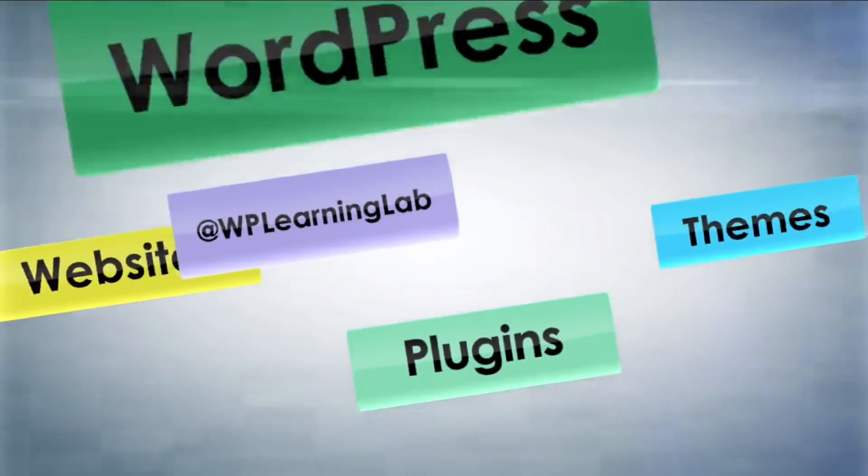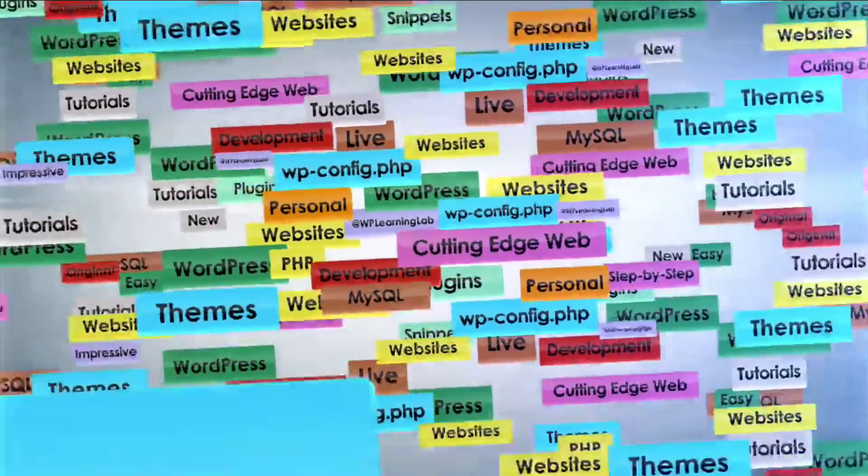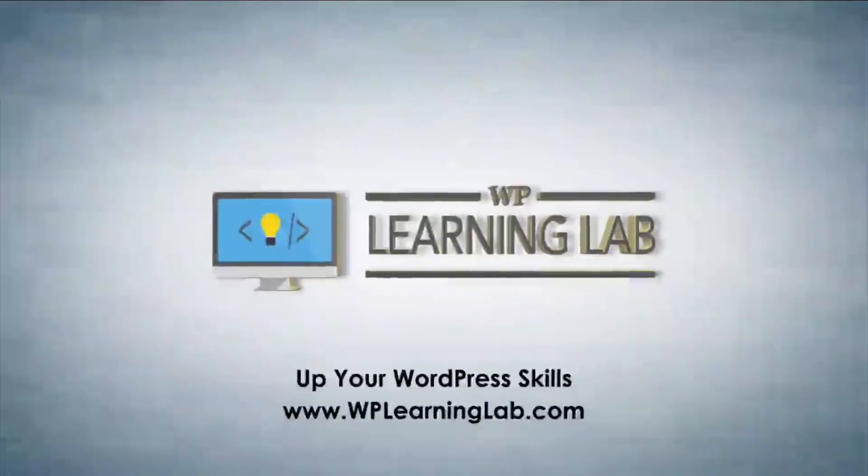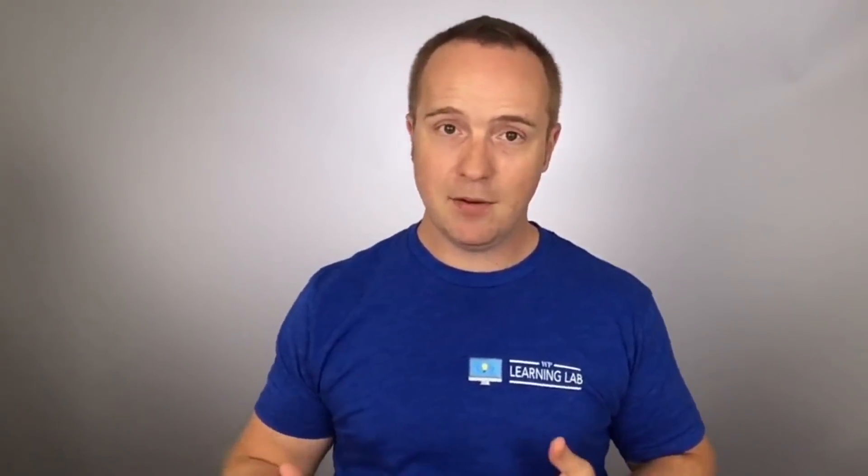And we're getting started right now. Hey what's up guys, welcome back to another tutorial. It's Bjorn from WP Learning Lab where we help you get better at WordPress so you can earn more for yourself, for your clients, and for your business.